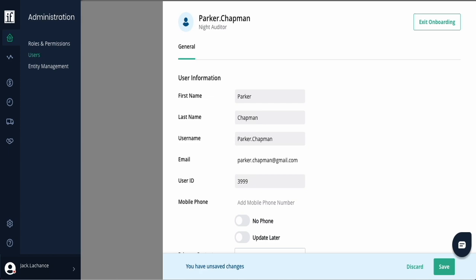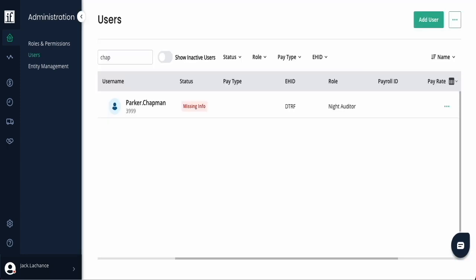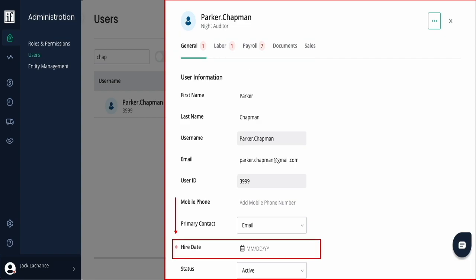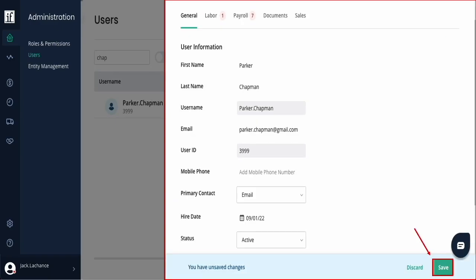To finish the new hire setup, open their profile. Depending on the modules you subscribe to, you may have additional information to fill out. In this example, we're missing information for the General, Labor, and Payroll tabs. Anything that's missing will be notated with a red circle as shown here. Please complete all missing information per tab. Once all information is complete, select Save to move to the next tab.